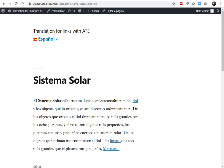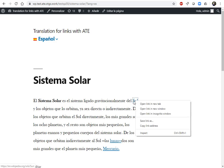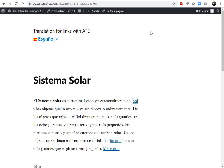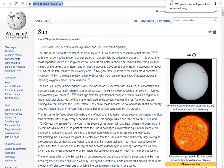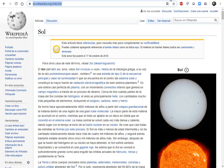Now the only problem here is that links are still going to the English Wikipedia pages. When I click on 'Sol', I don't want to come here — I want to be here on the Spanish page.